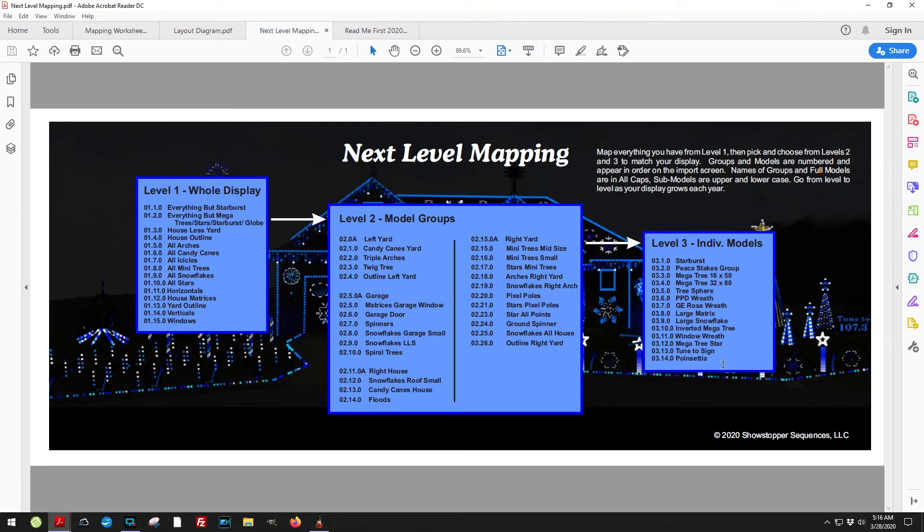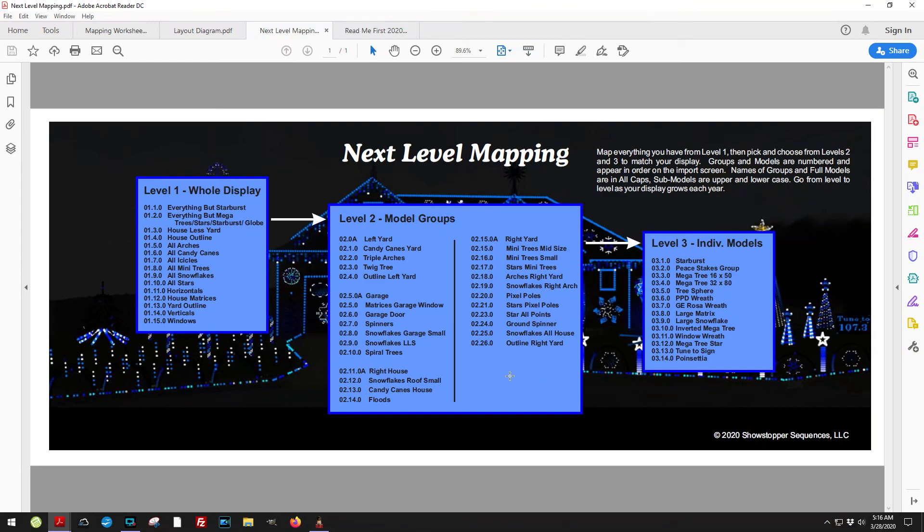Makes mapping a whole lot easier when you have a large number of models to choose from. Gives it some structure and hopefully makes it something a little more meaningful for you when you see that big long list of all the models on the right side when you go to import a sequence.